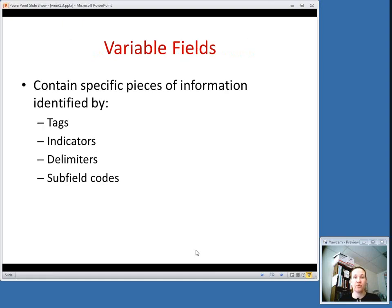In this video, we are going to talk about the variable fields. These fields contain specific pieces of information. Generally, they're pretty much free text where the cataloger creates what's put into them — you don't have to choose from a predetermined set of options. The variable fields contain four different pieces of content that we'll talk about.